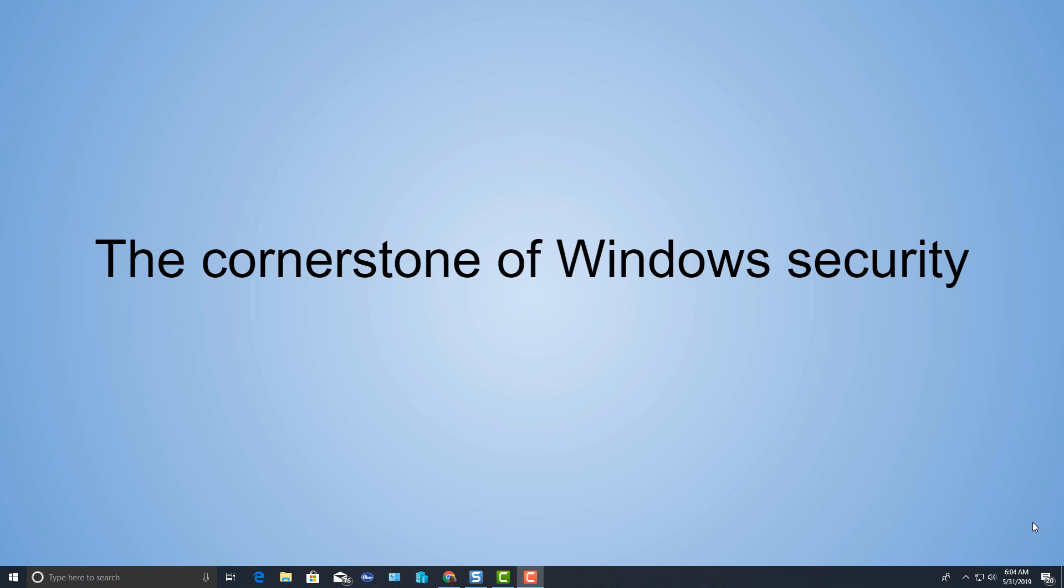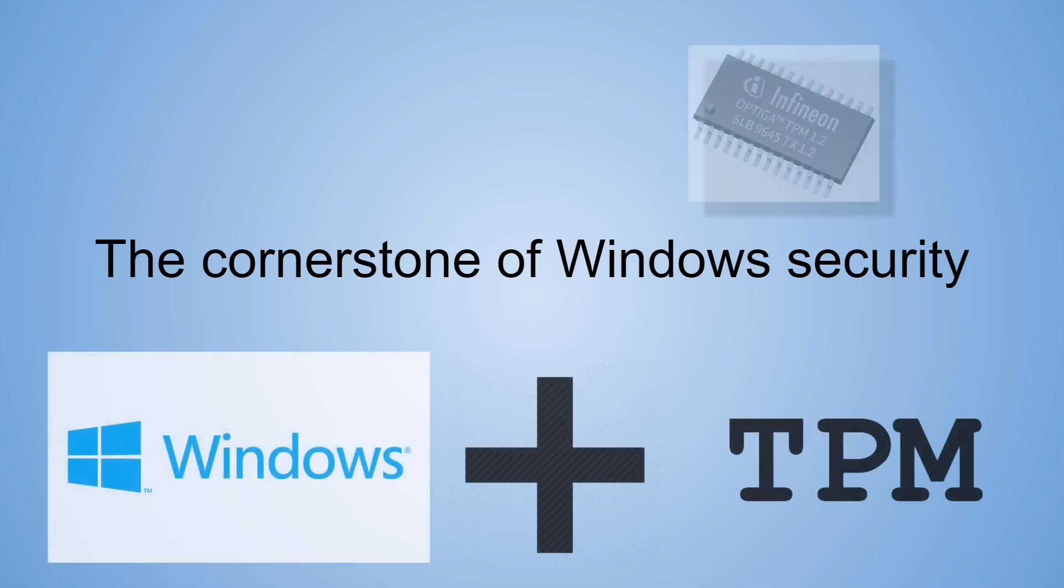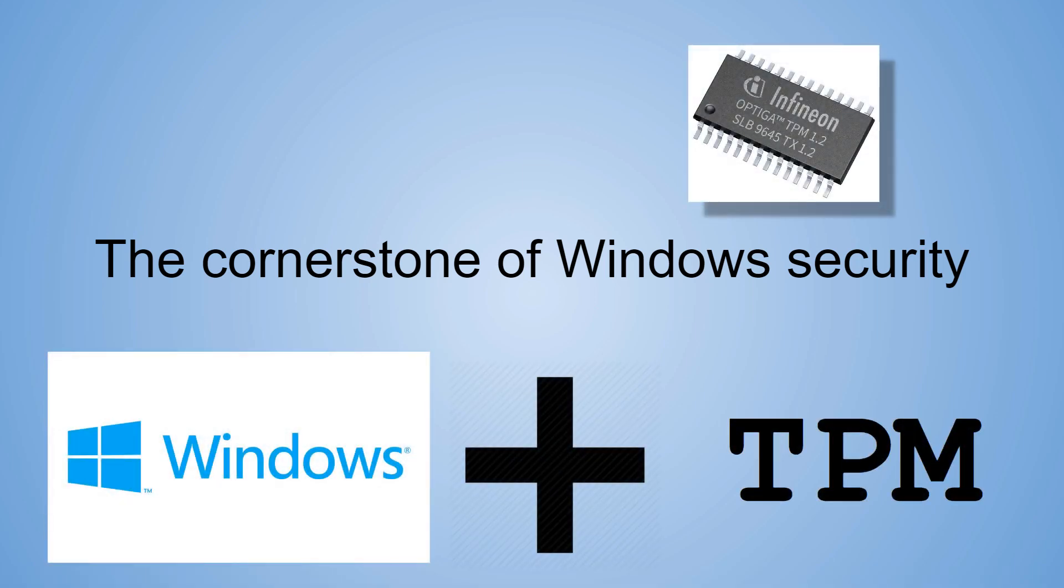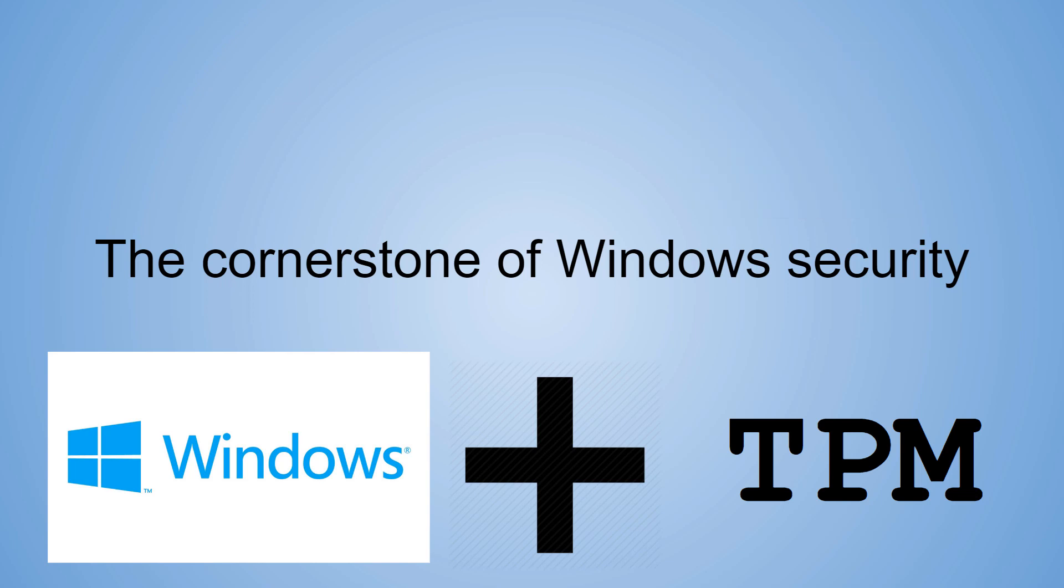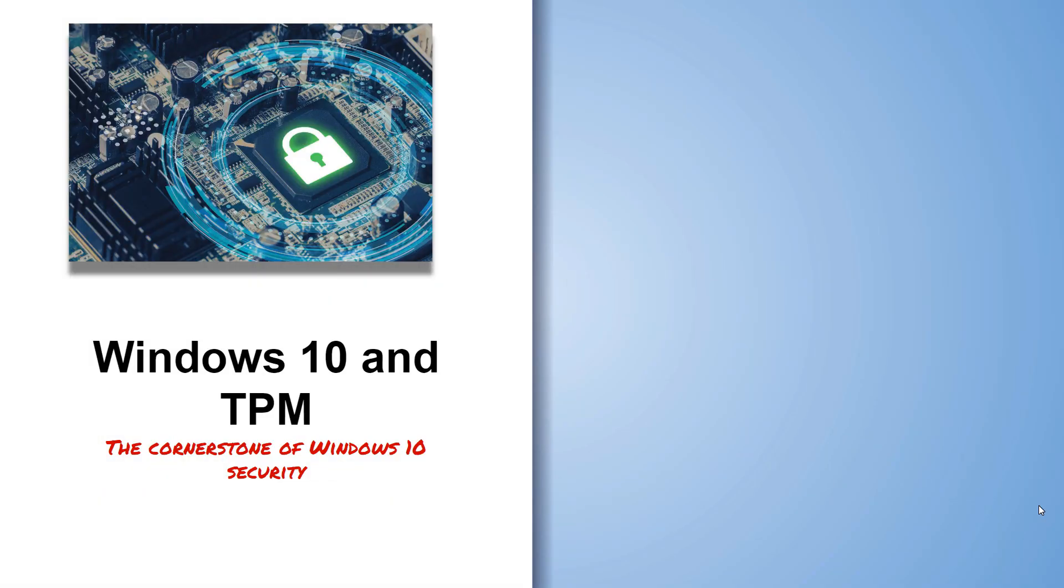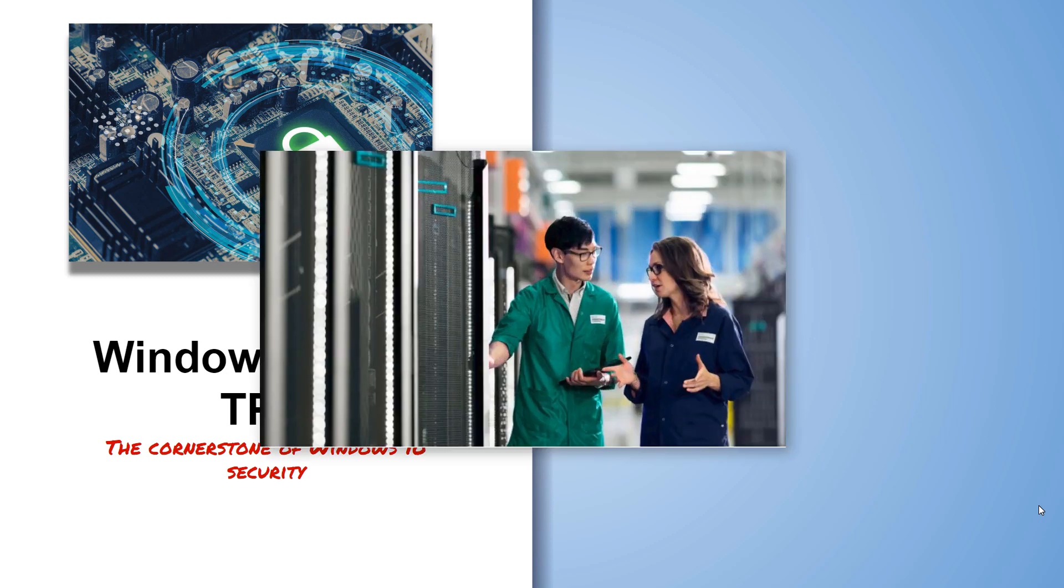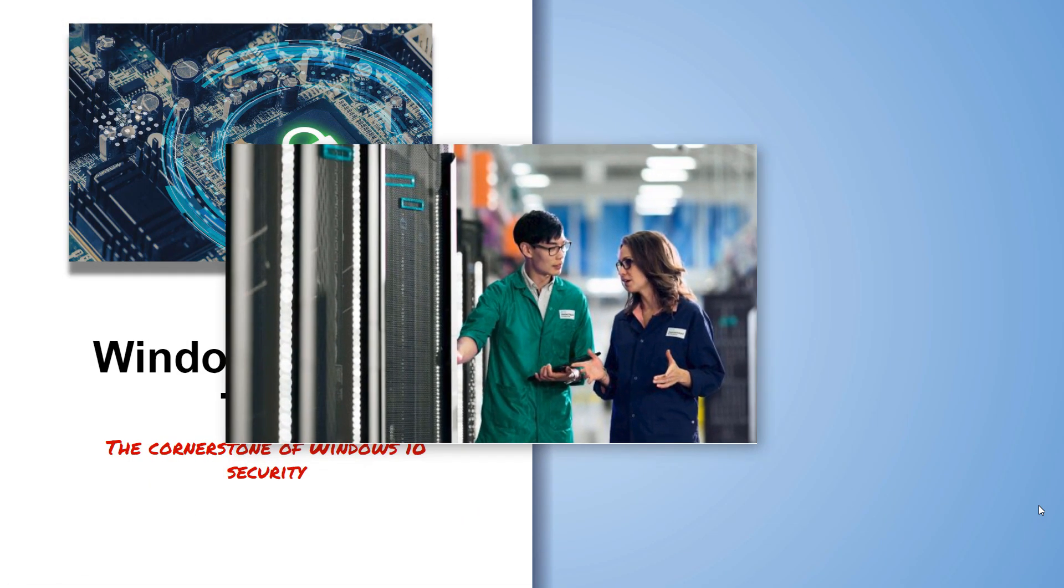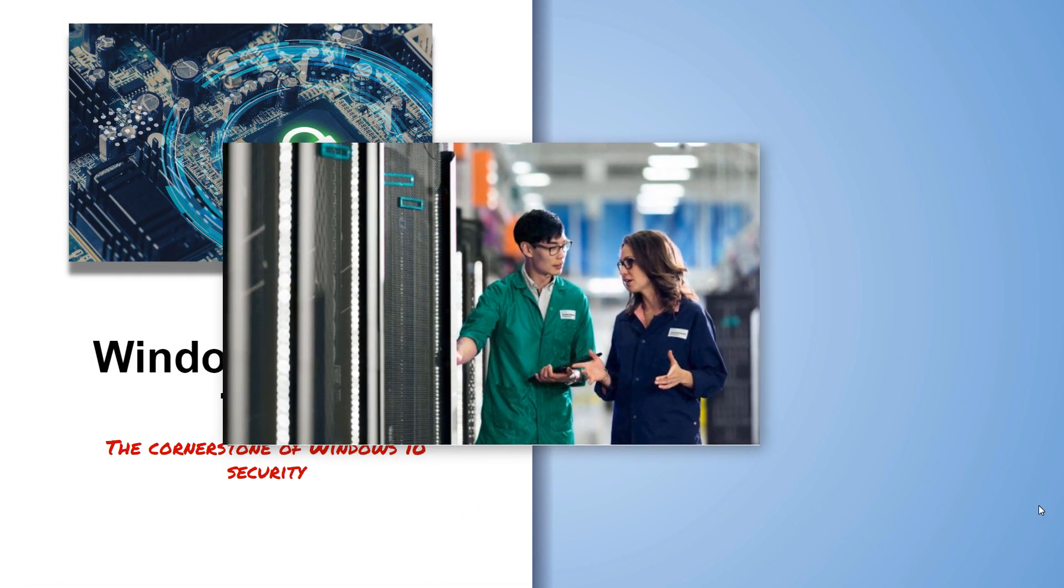The cornerstone of Windows security is Windows and TPM. If you've watched the first video on trusted platform module, you'll understand the importance of TPM as we look at the following feature sets that are being built in the Windows ecosystem based on TPM. Much of this is enterprise level, but it is leaking down into the consumer products such as Windows 10.